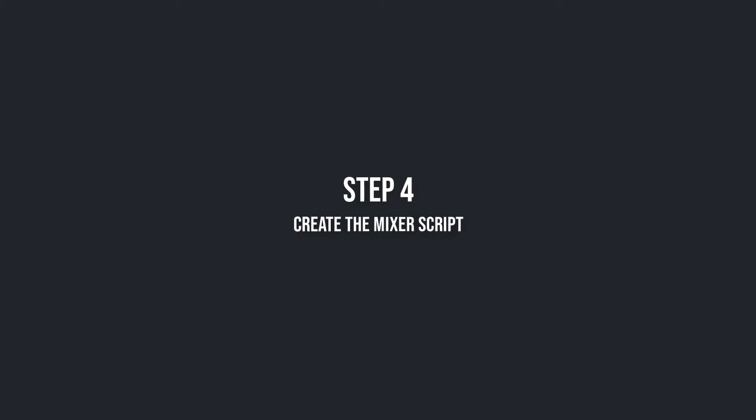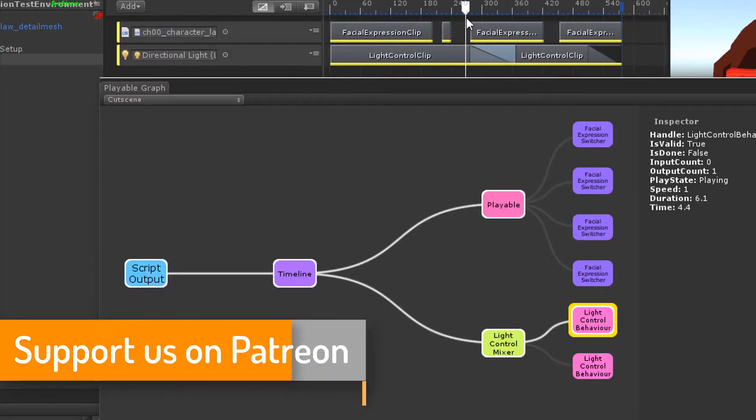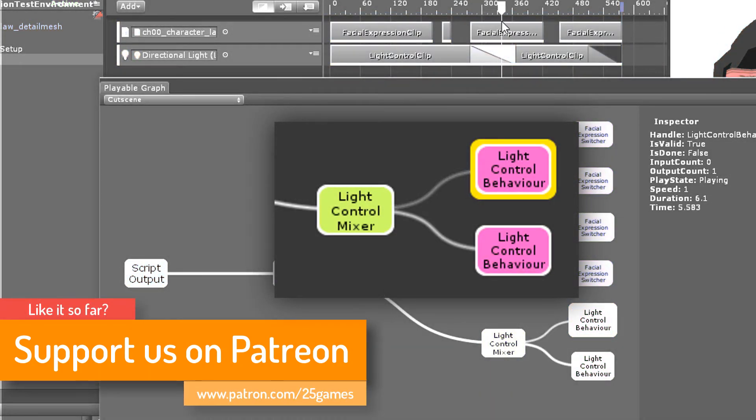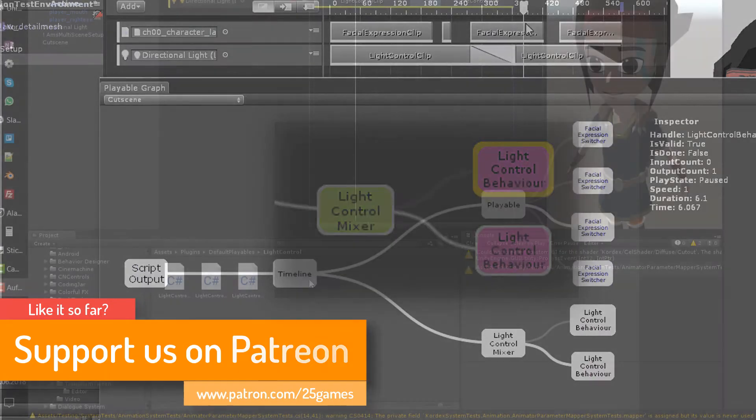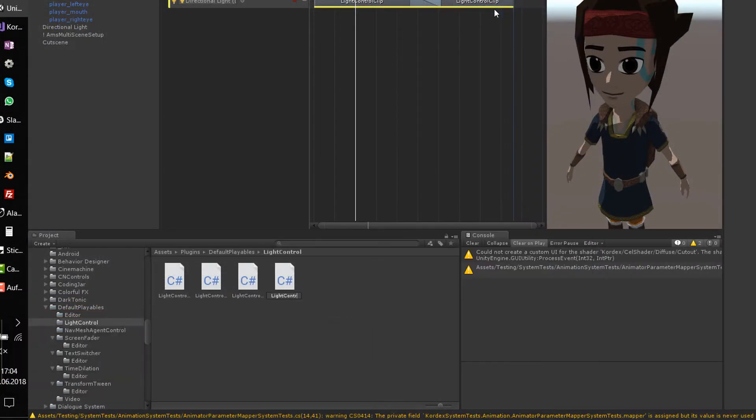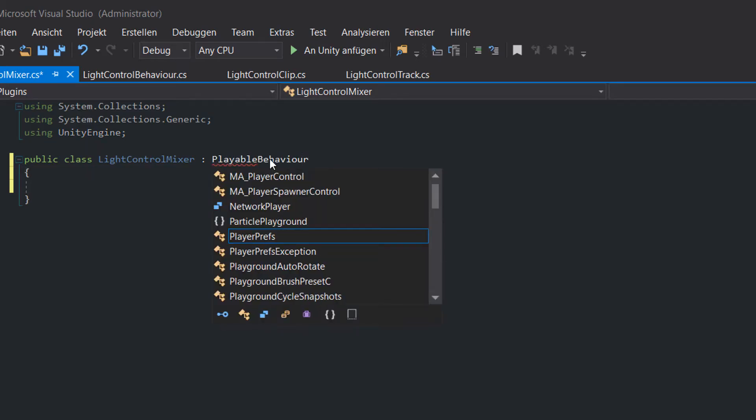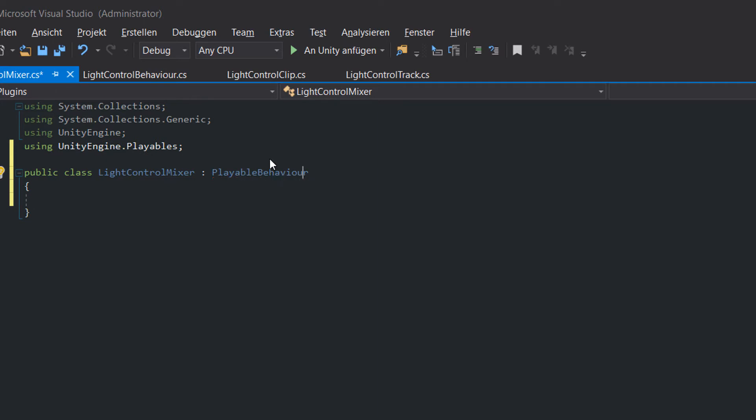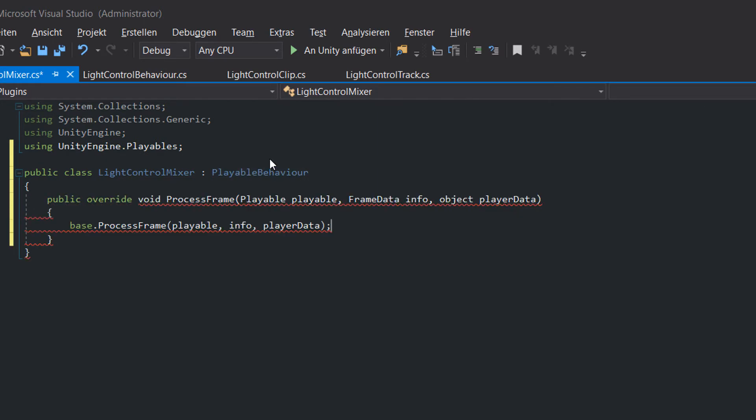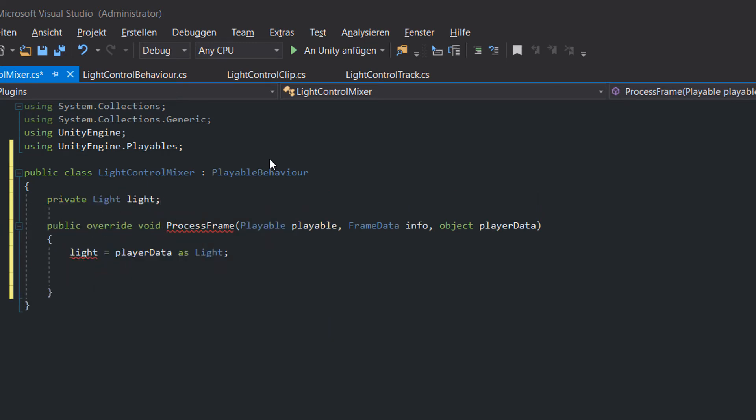Step 4. Create the mixer script. A mixer takes the outputs of several playables as inputs and mixes them together. Create a new script called light control mixer and inherit from playable behavior. Overwrite process frame, which is called each frame when the timeline cursor is moved during runtime or preview mode. Cast the light component and check that it's not null. Now we need to loop through all the inputs.